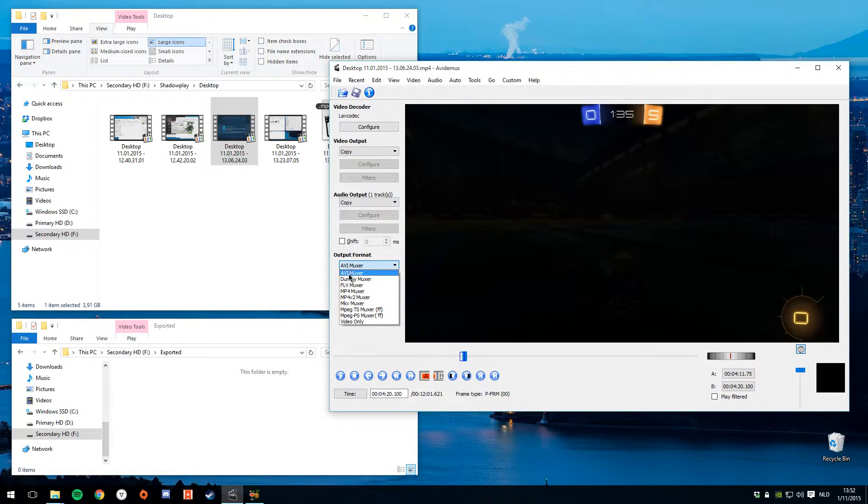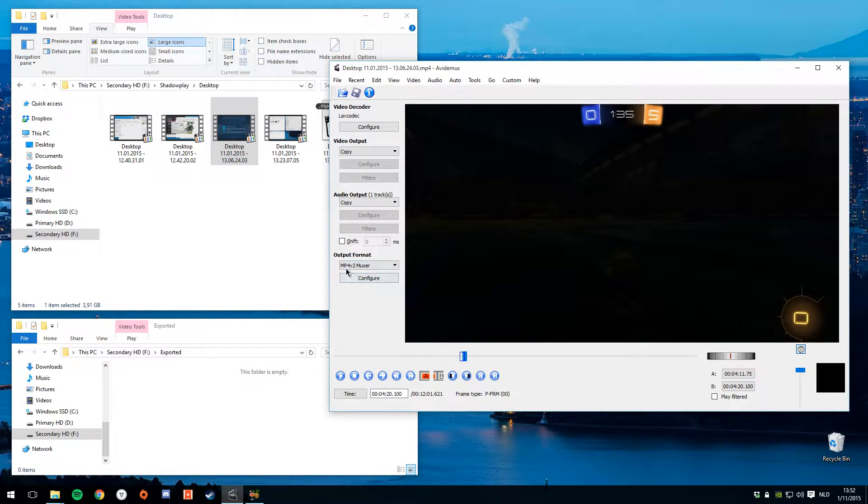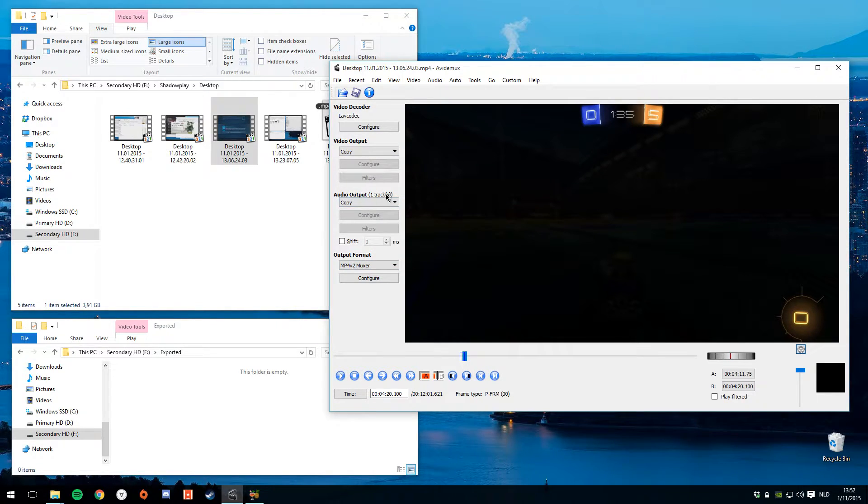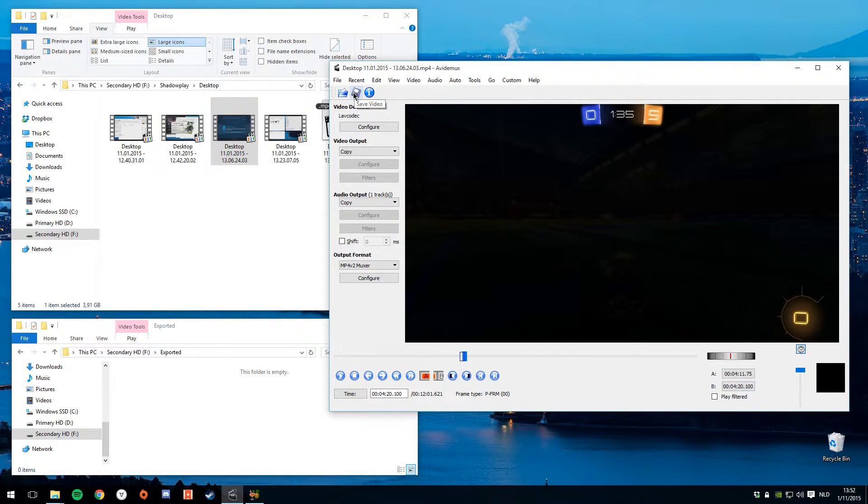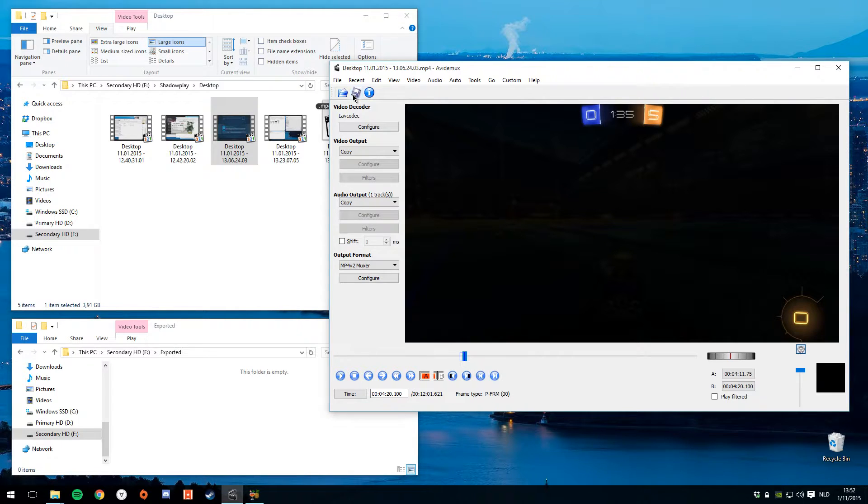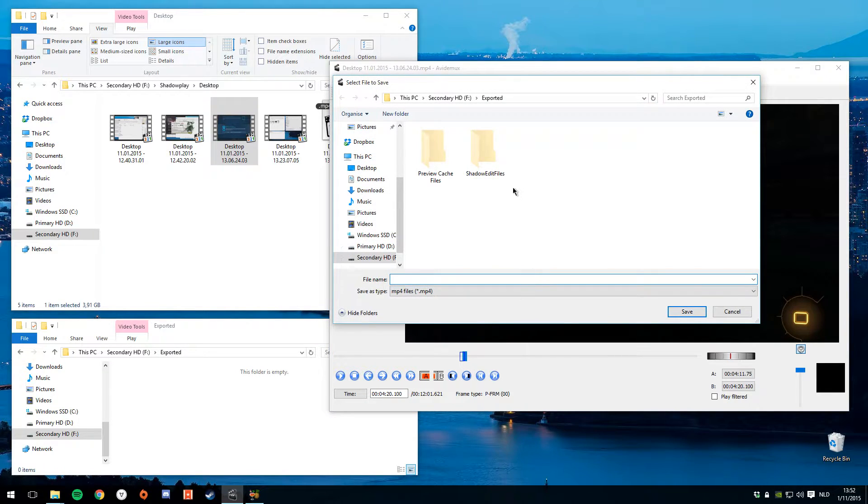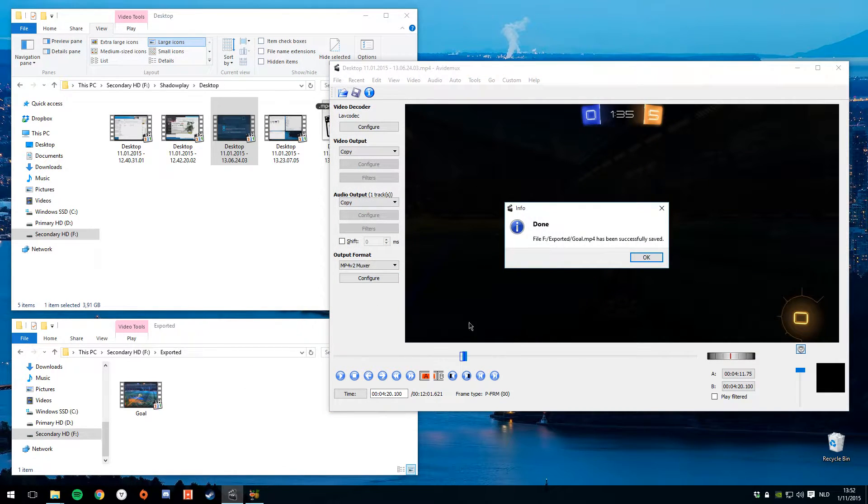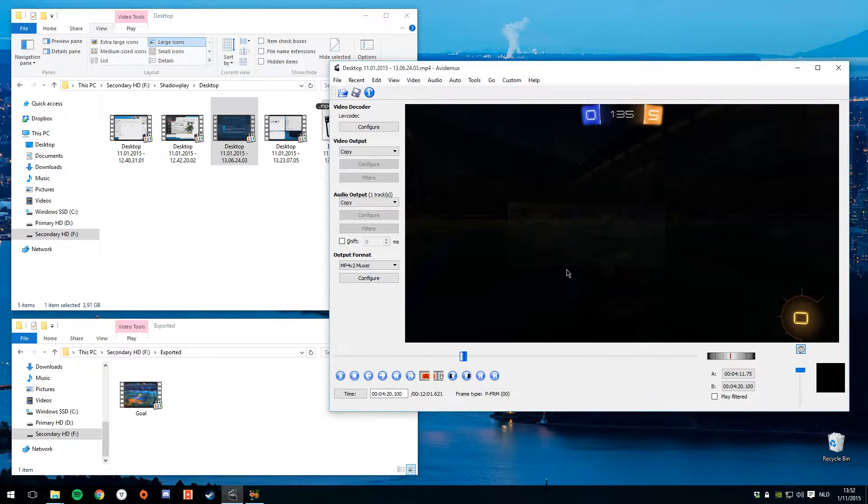We'll select the output format, which is MP4V2. This is important because we're just going to be copying and pasting the video track from this video, which means we don't need to do any reencodes. And we're going to call this file a goal. And we'll press save. And it's here.